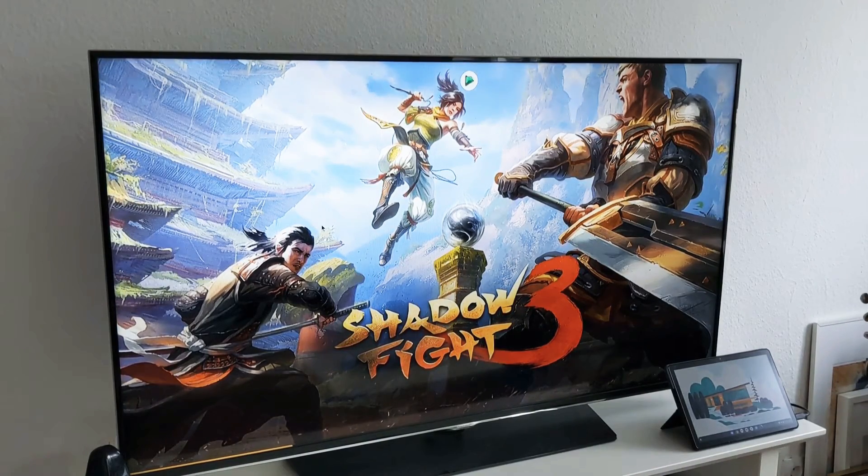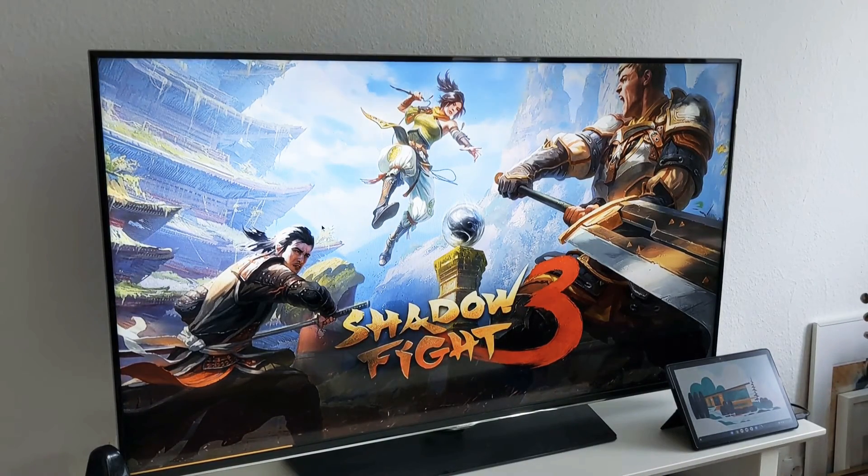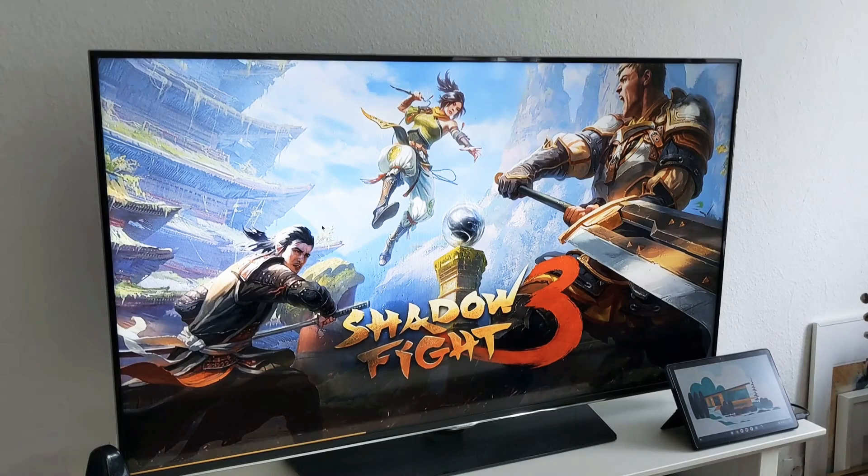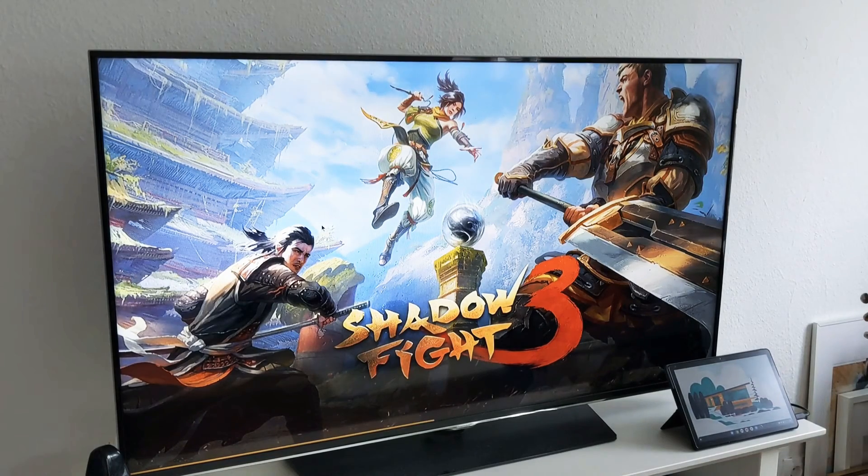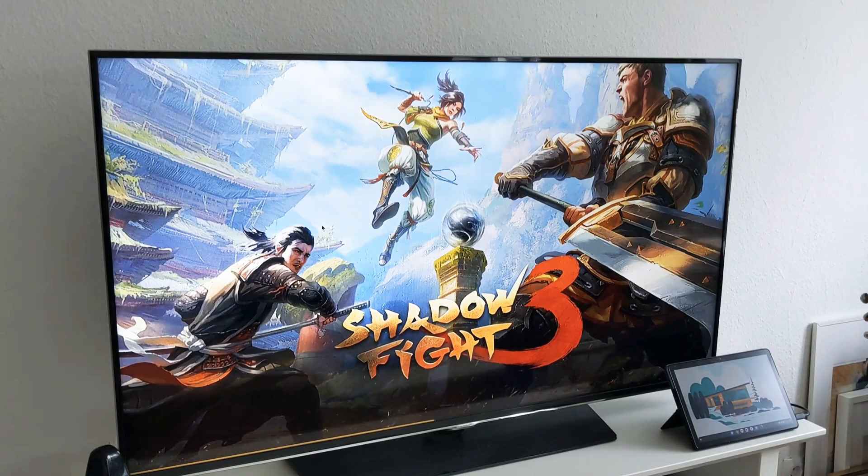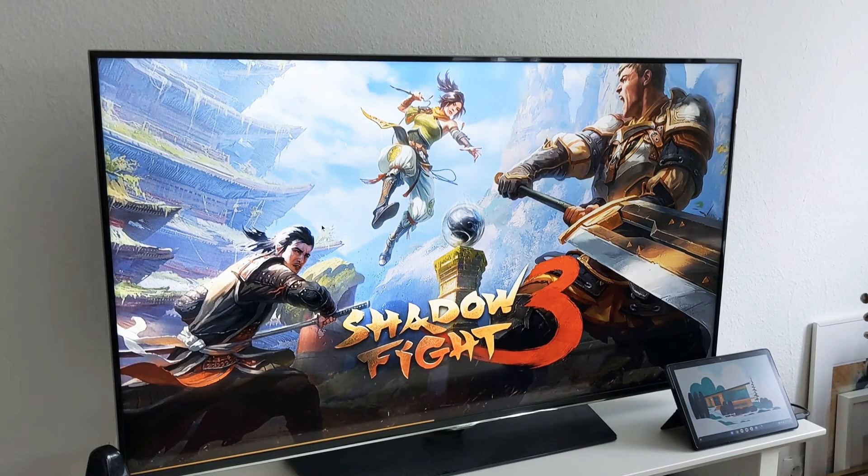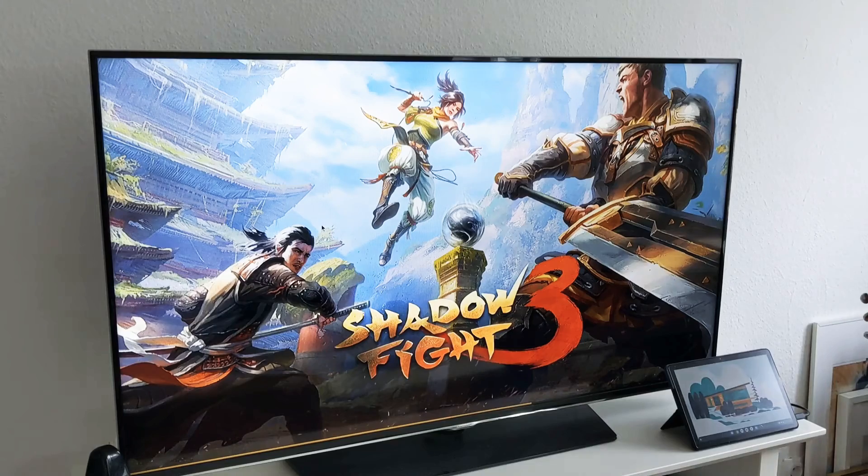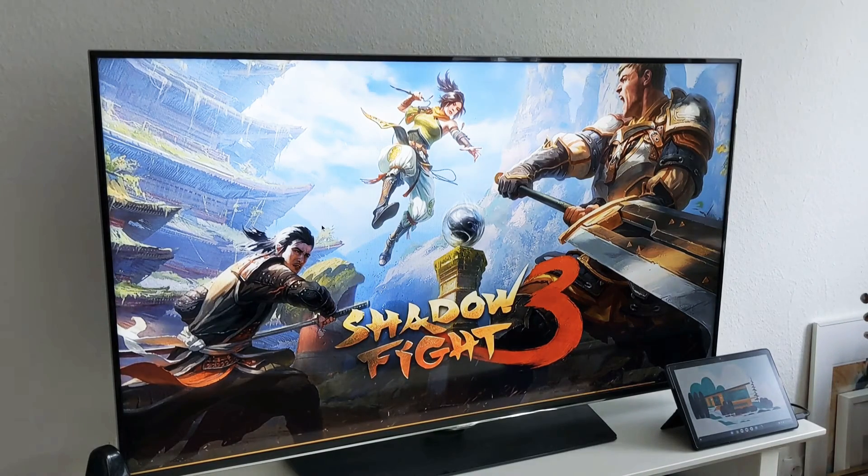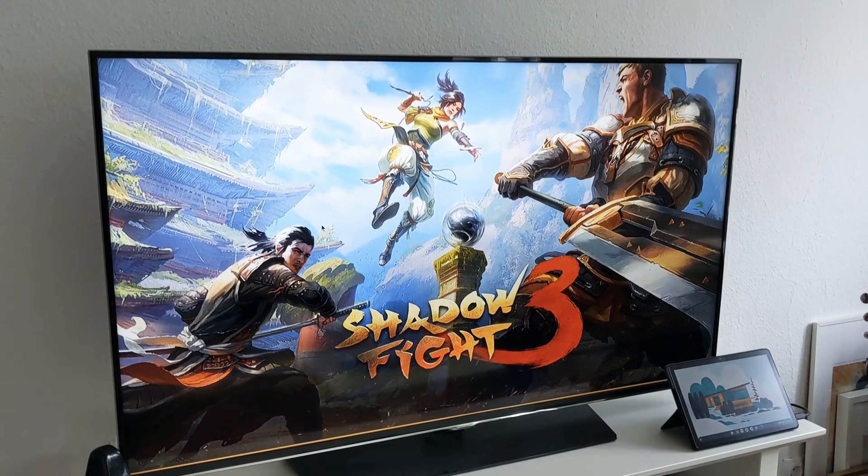So you can have two screens side by side. Obviously you can also do Chromecast here if you have a Google TV or Chromecast enabled devices.